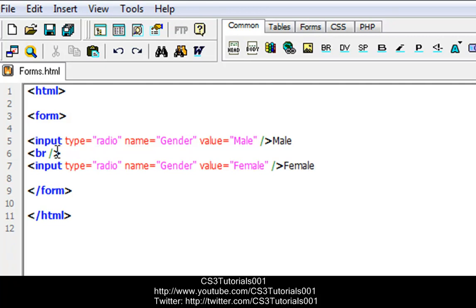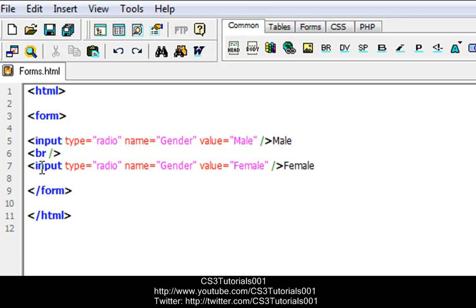So what this is saying is we have an input type of radio button, and we name that radio button 'gender'. The value of the first radio button will be 'male', and the label next to it is also male. Then we broke the line so they're not all next to each other. The second radio button also has the same name 'gender', and the value of this one is 'female'.